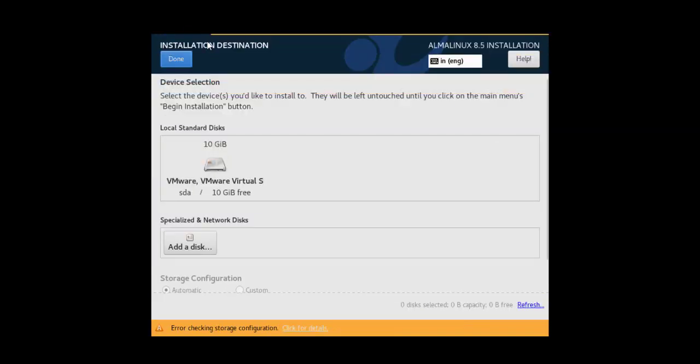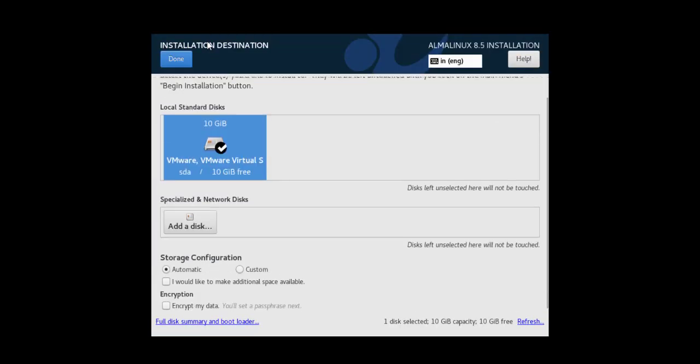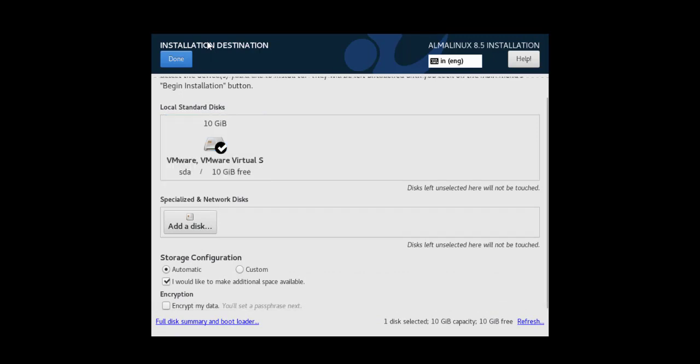Before we can begin, we have to fix this particular error. Select 'I would like to make additional space available' and click done.